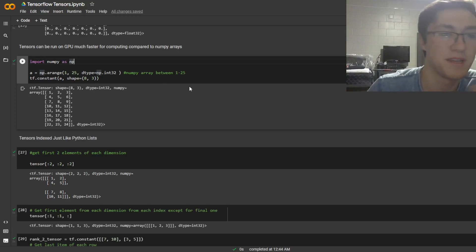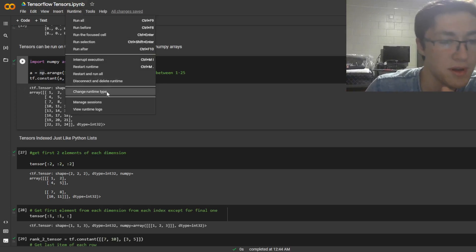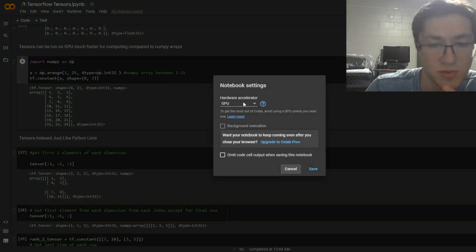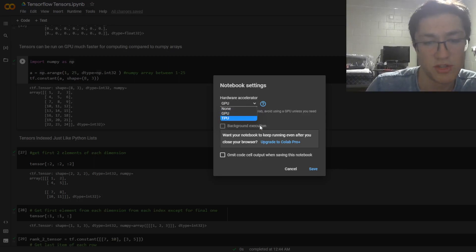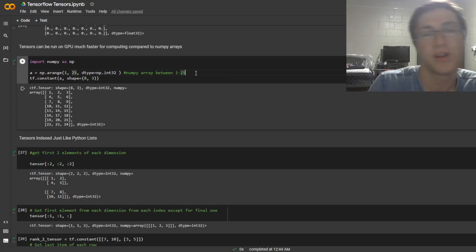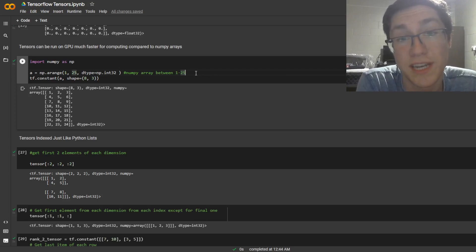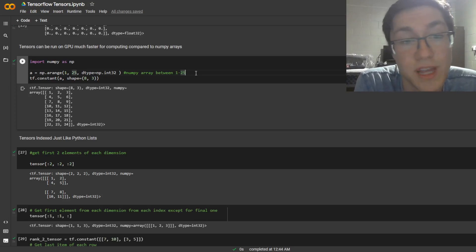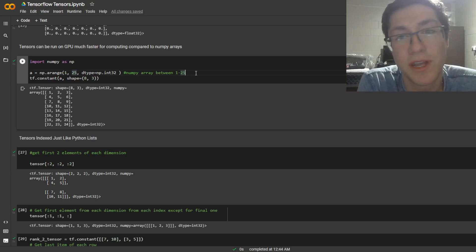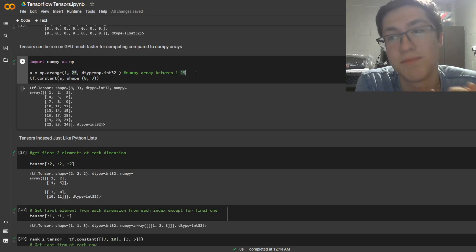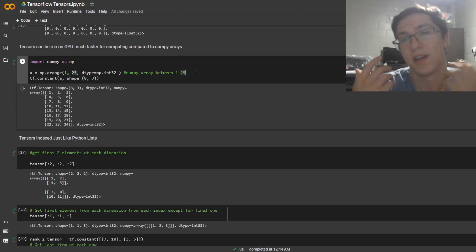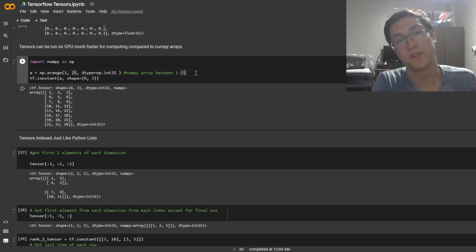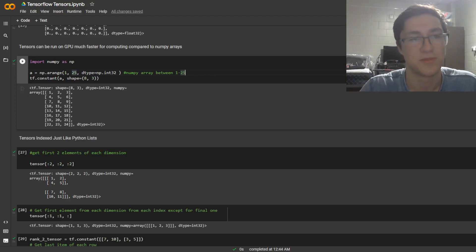That's the big difference. If you go to runtime, change runtime type — Colab provides you TPU and GPU. But when you're training your model, especially on very large datasets or high-resolution images, you're going to want to put it into a TensorFlow dataset, which is also composed of tensors.